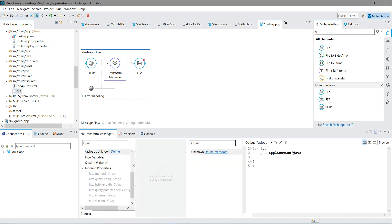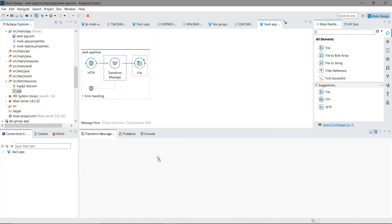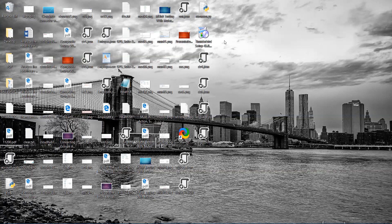Let me configure the path on the file connector. Source test resources, place out. Let me save it. What I am going to do, I will show you.